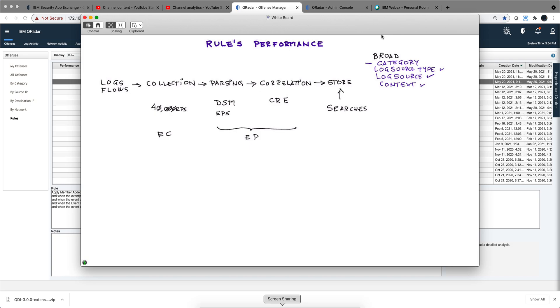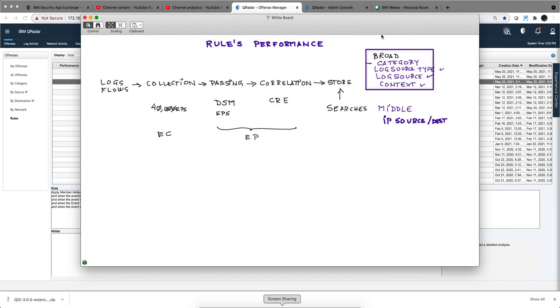Further down you should put those that have kind of a middle cost. Some examples are IP source, whether that comes from the flow or a log, destination IP, and particularly for flows, the port. Those are things that are a little bit more expensive to evaluate and they should come next.